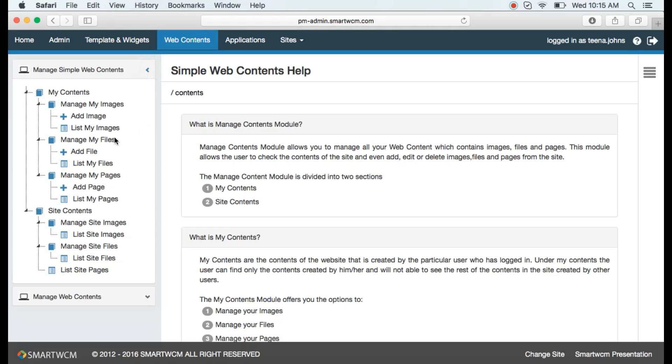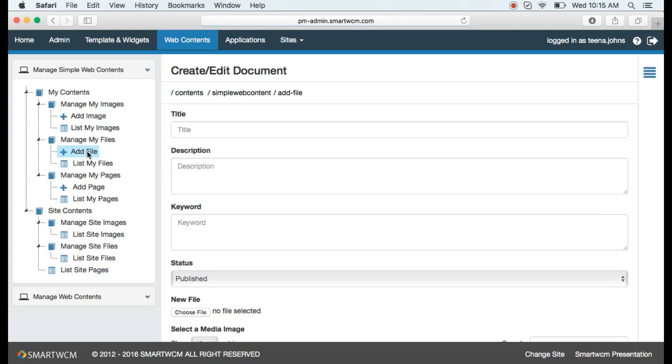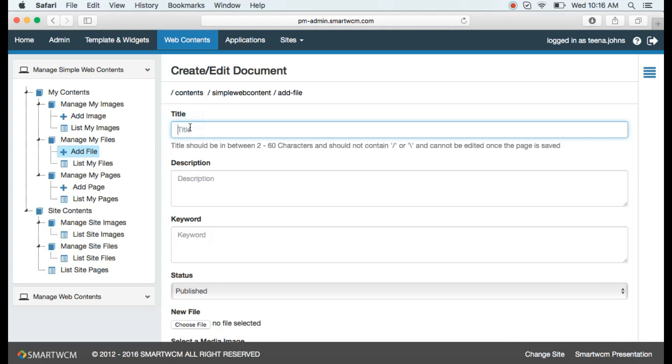We have various heads: title, description, keywords, and status. Let's type in the title as Rachel's Cakes.